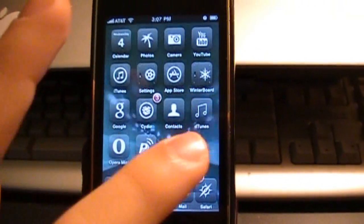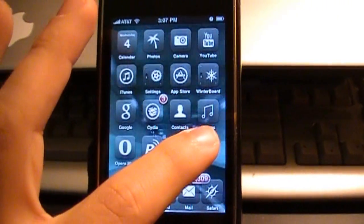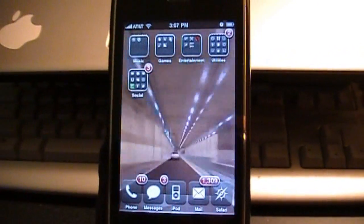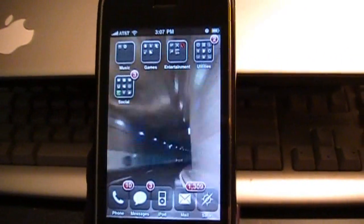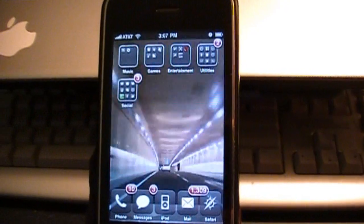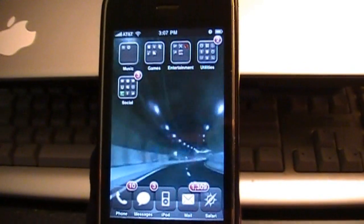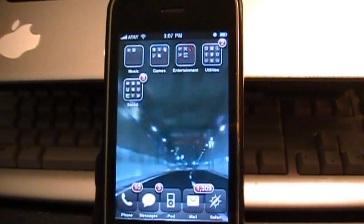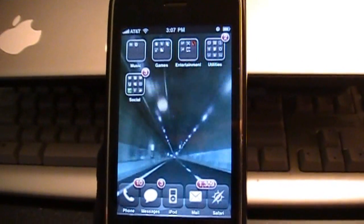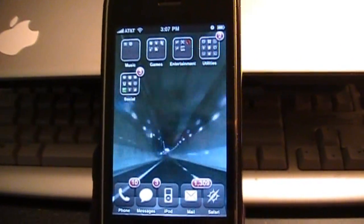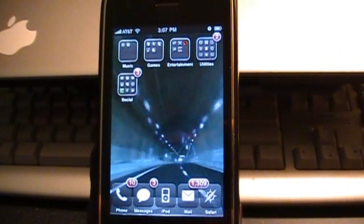This is a very useful tweak. As some of you might know, whenever you have folders on your device, there is a limit to how many applications you can put in the folder. I think it's 12.